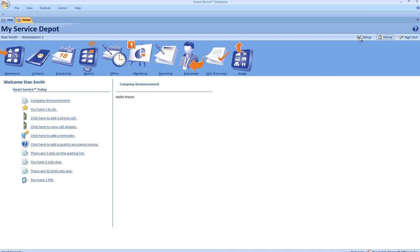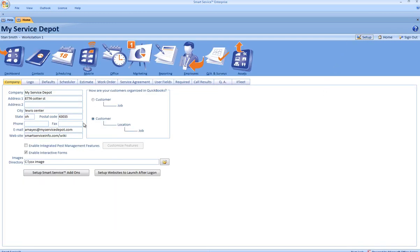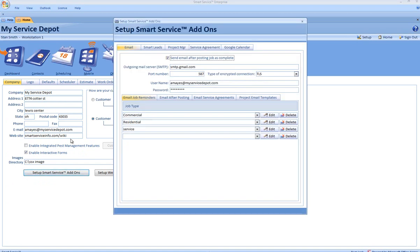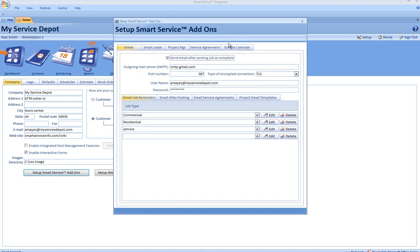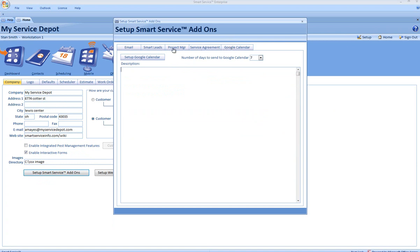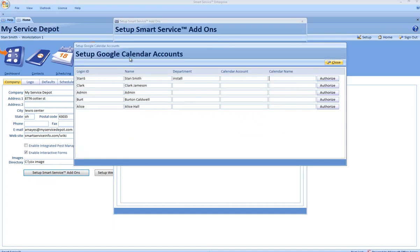From the home screen, click the Setup tab. Then click Setup Smart Service Add-ons. From here, navigate to the Google Calendar tab and click Setup Google Calendar.